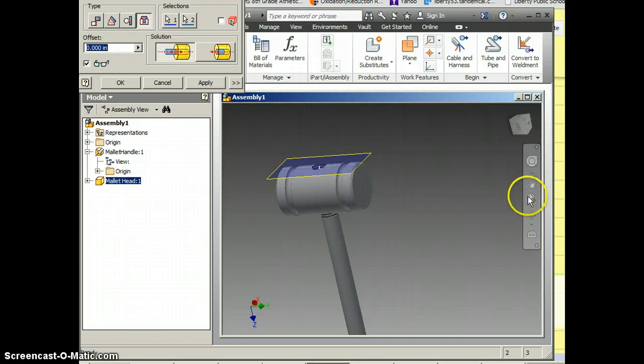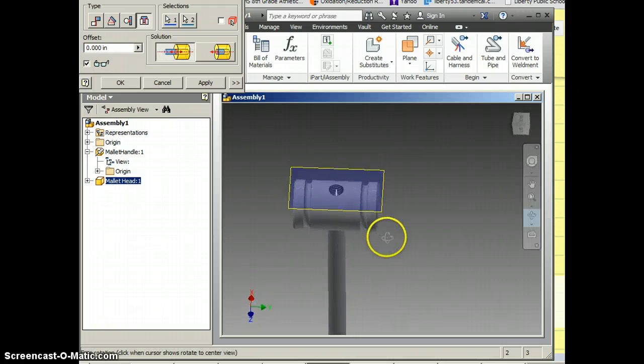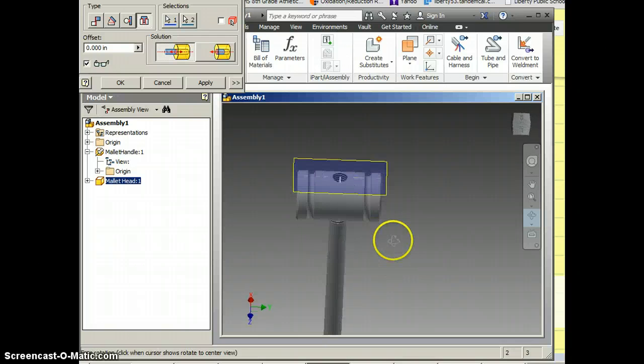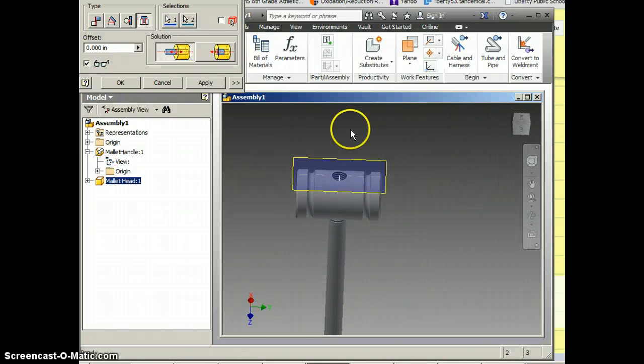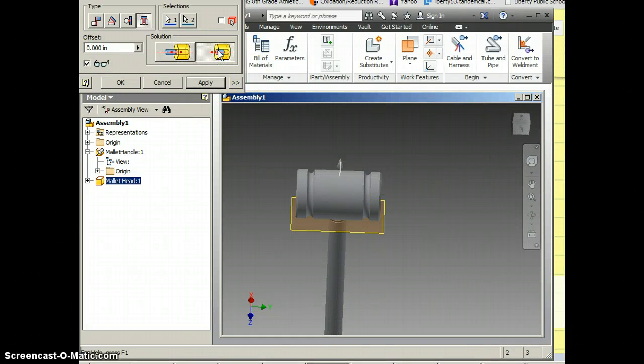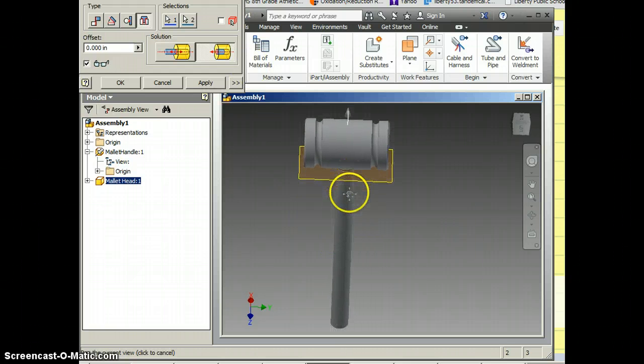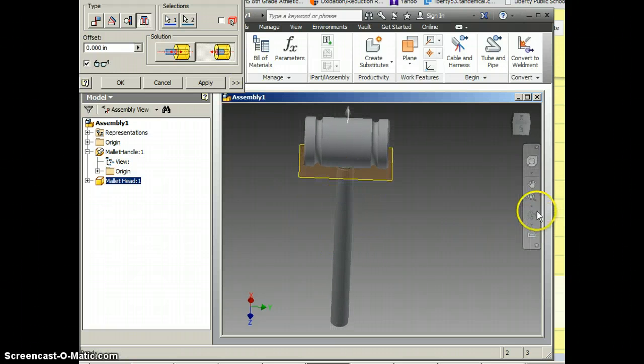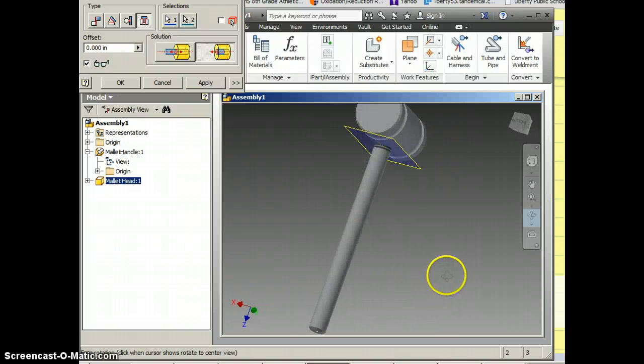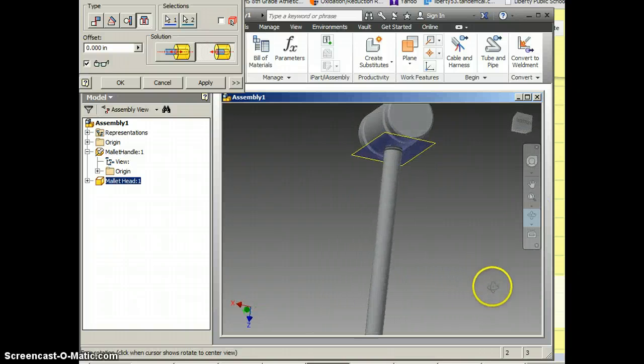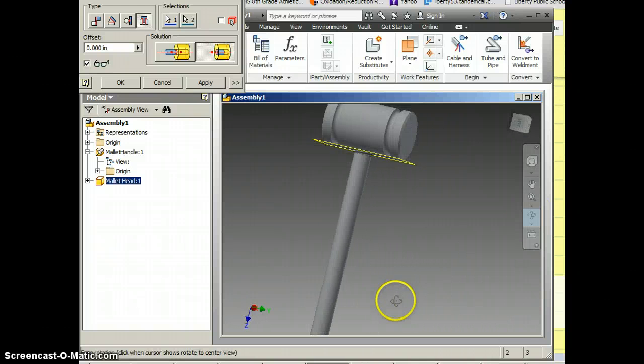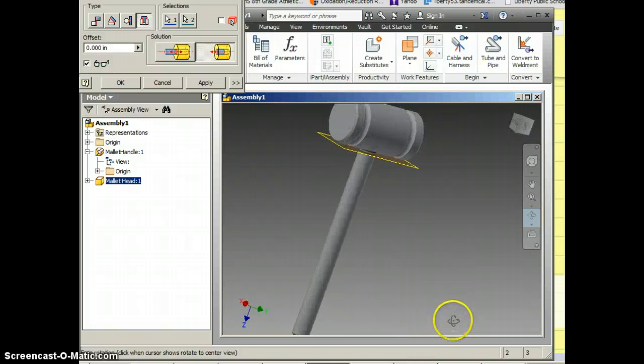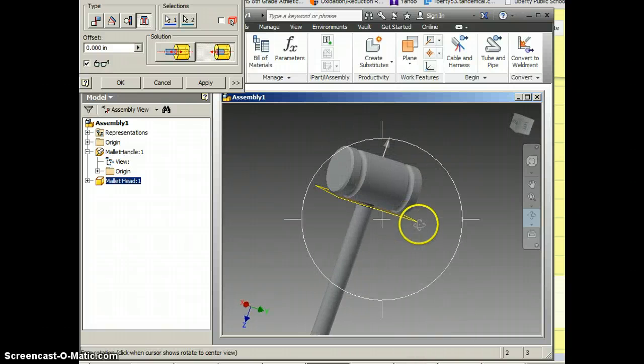Now, you might also be able to tell that right now it's upside down. So if I go ahead and click right here, it should flip it around. Now remember, my threads on mine were a little bit too long and that's why I can see mine sticking out. It's really not a big deal but if you did put your threads in the correct way, then you should be OK.